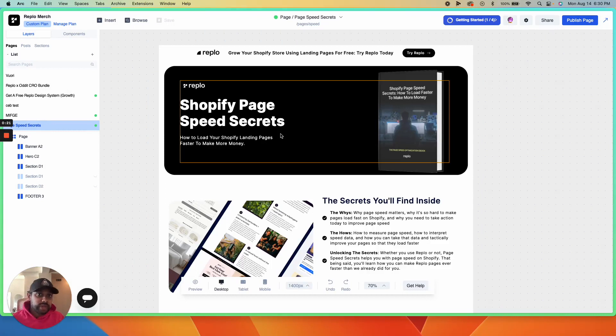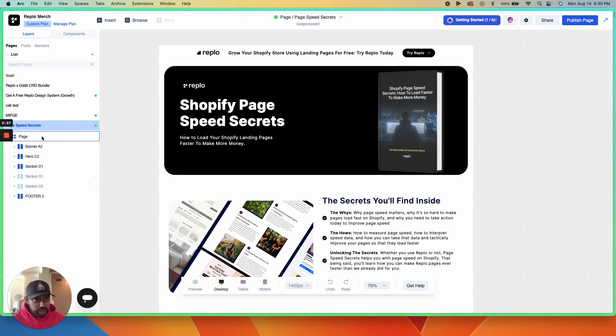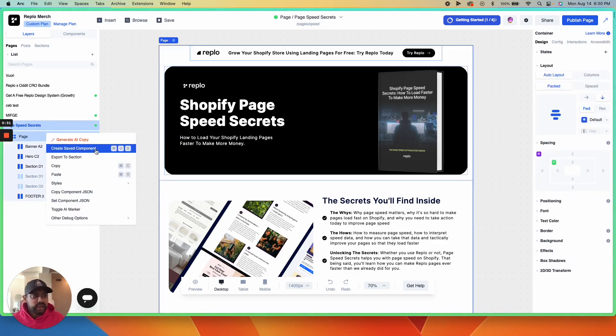First, we're going to take a page and turn it into a shareable template. To do that, simply navigate to the page in the layers panel, select it, right-click, and hit create saved component.